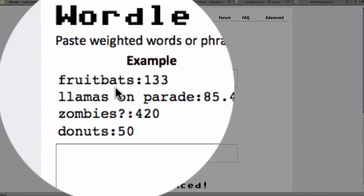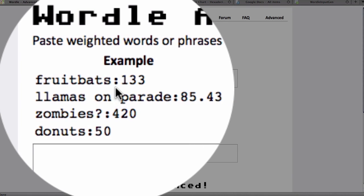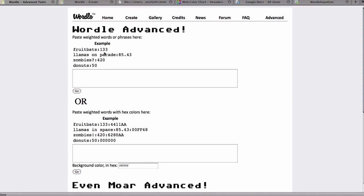The format is a word, a colon, and then a weighting number. Normally this would be your word frequency, but when you're using Wordle Advanced you can type whatever number you would like. A couple of other things that are interesting about Wordle Advanced is you can type in a phrase, you can use a question mark, you can use symbols that you wouldn't normally be able to use in regular Wordle.